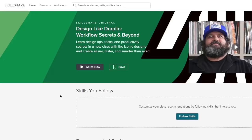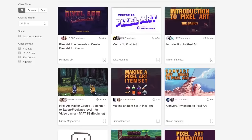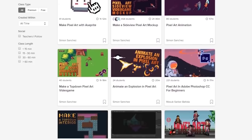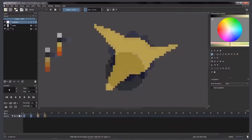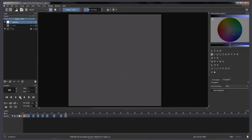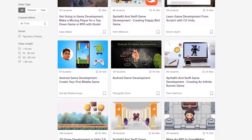This video is sponsored by Skillshare. Skillshare is an online learning hub with over 25,000 courses on anything from game development, art, animation, and many other things. On the topic of animation, if you want to continue your journey in learning pixel art animation and particle explosions, Simon over on Skillshare has a course for you. With a Skillshare membership you get unlimited access to all their classes for less than $10 a month, and if you use the link in the description right now you'll get two months for free.